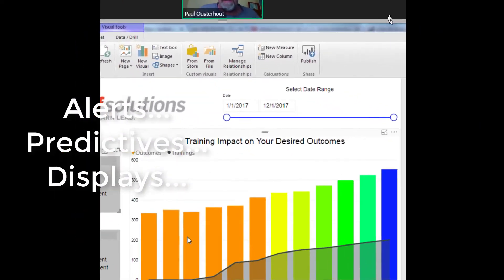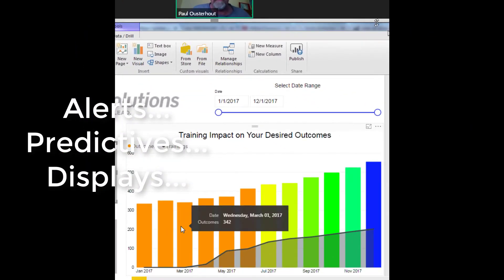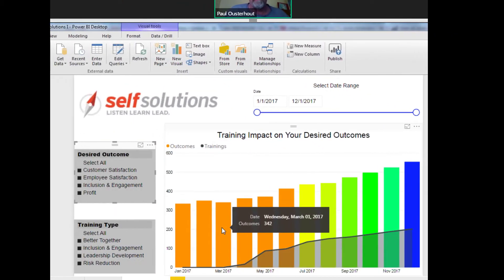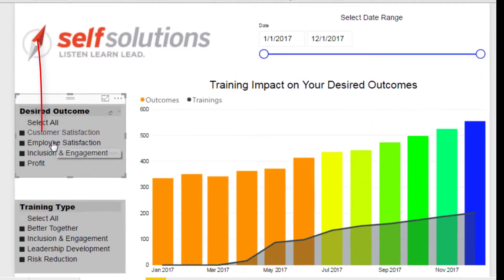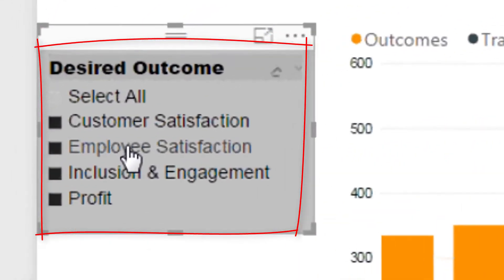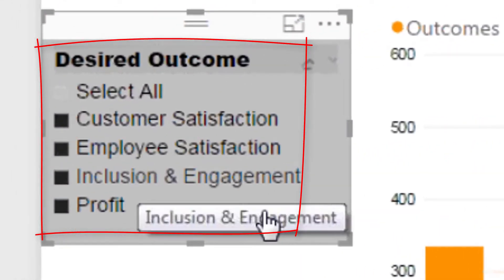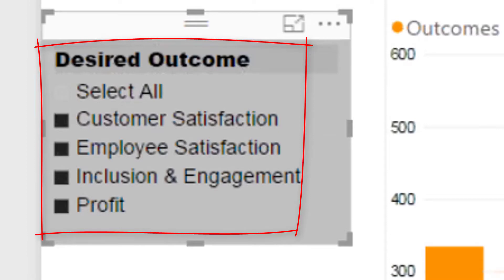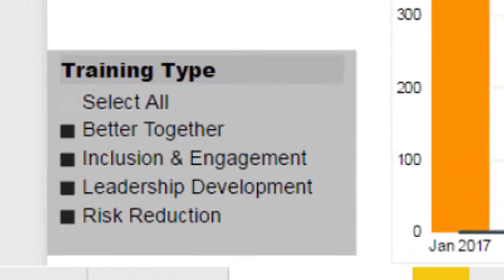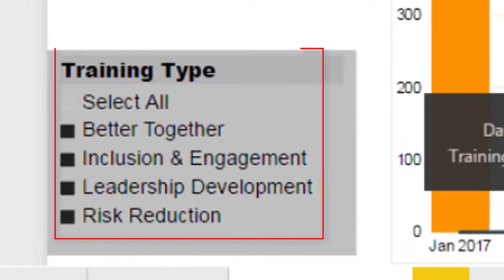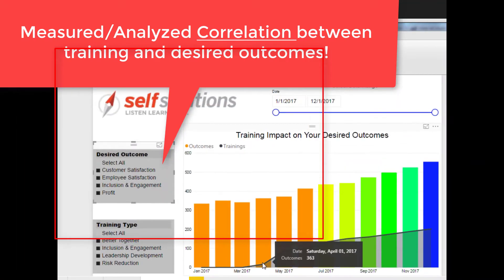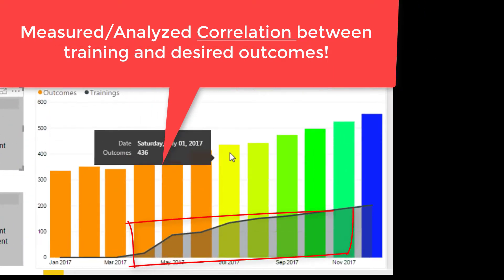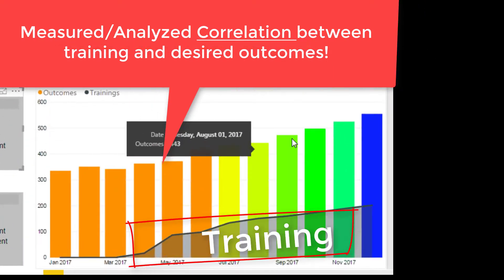The way this looks right now is that we are trying to compare outcomes that are desirable — like customer satisfaction, employee satisfaction, etc. — and demonstrate how the trainings that are done impact those outcomes. You can see once the trainings start here, the outcomes start improving.